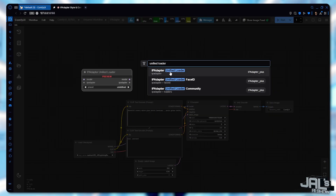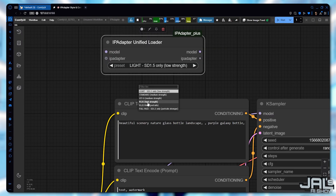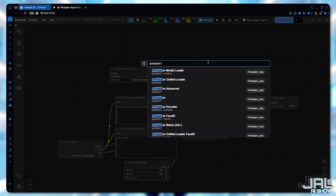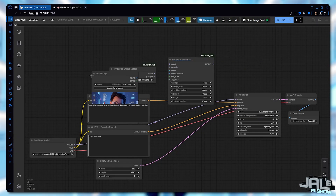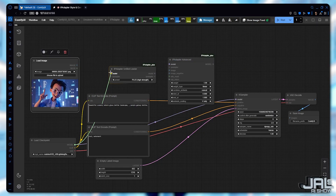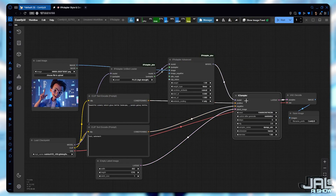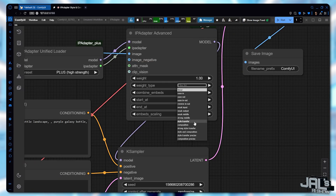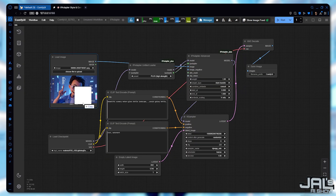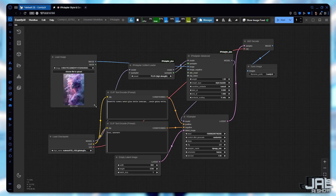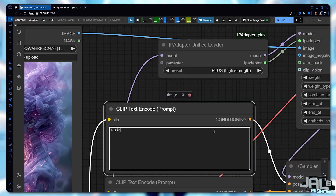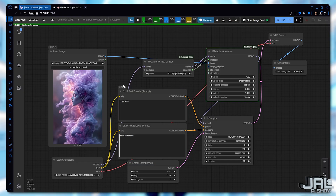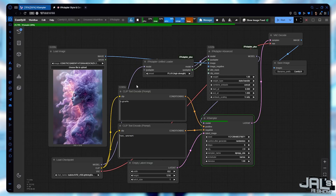I start with a unified loader, add the plus model, and then I bring the IP Adapter Advanced Node. I add a load image node and connect the pipelines. Now let's switch the weight type to style transfer and use this smoke-like female figure as a reference. In the prompt, I write something very simple, like a giraffe. Let's give it a try and see how the style transfer applies to the new image.